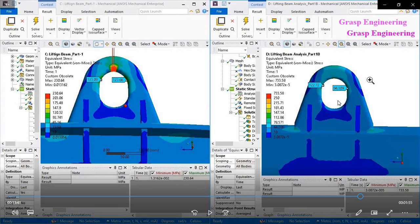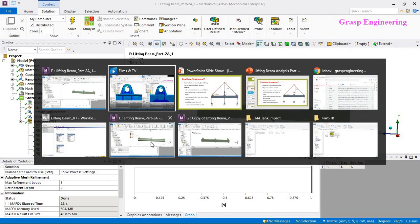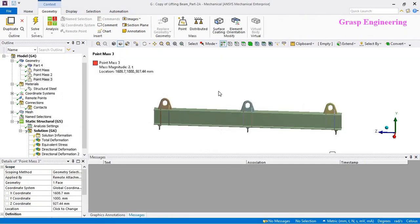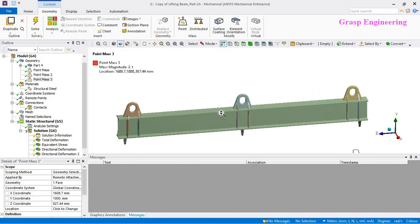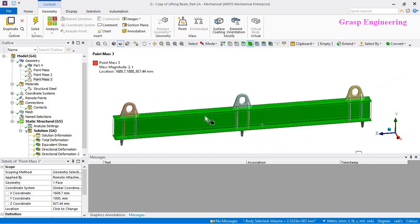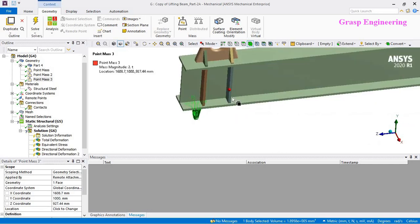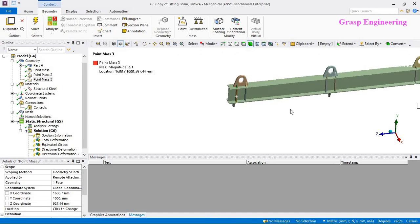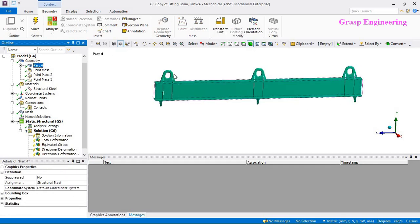Now let's move to the next topic of our present video, that is lifting with the outer eye. This is our present lifting beam, and you will find the lifting eye — sometimes called lifting lug or lifting eye depending on manufacturer definitions. This lifting beam consists of an I-section beam with lifting eyes at the top as well as at the bottom, supported with the loop of stiffeners.